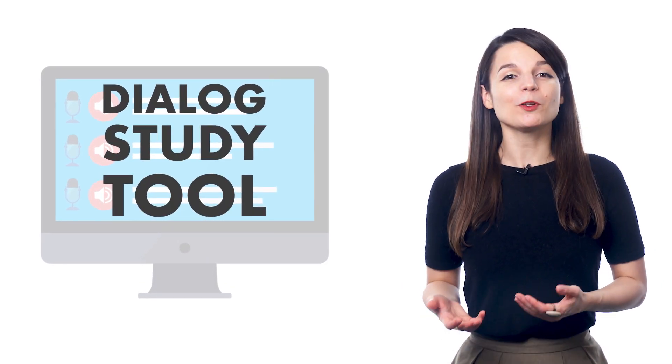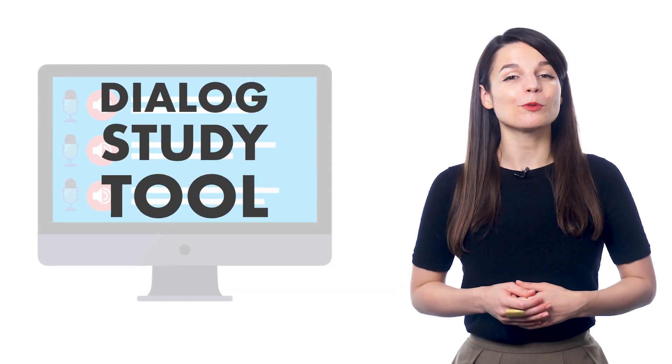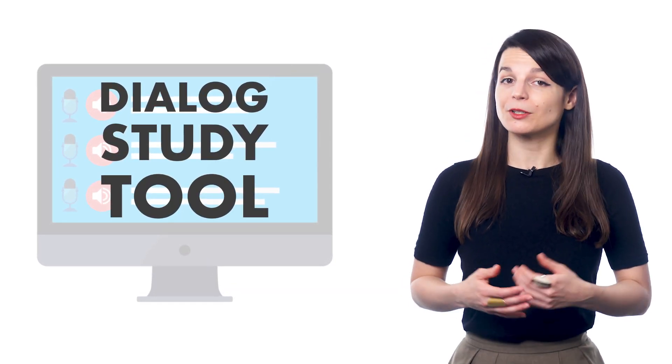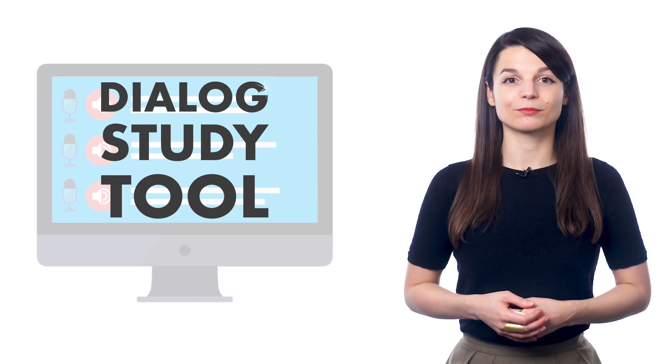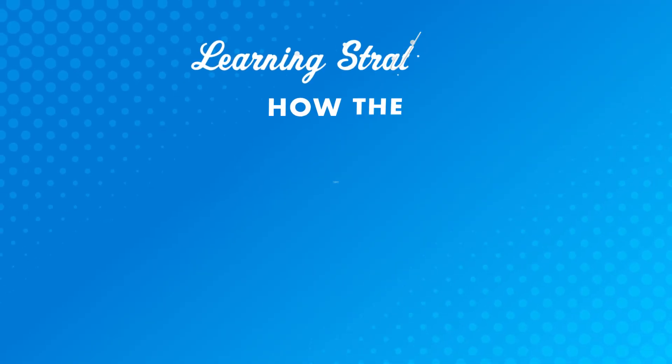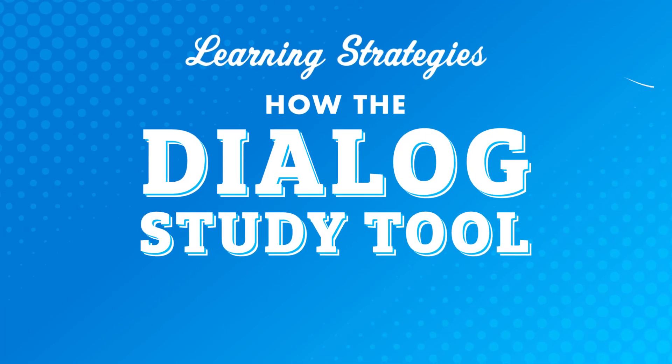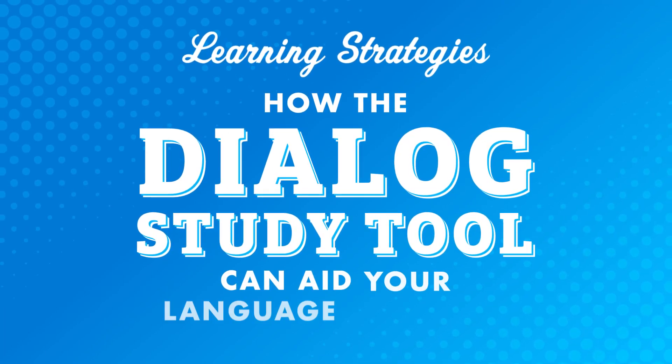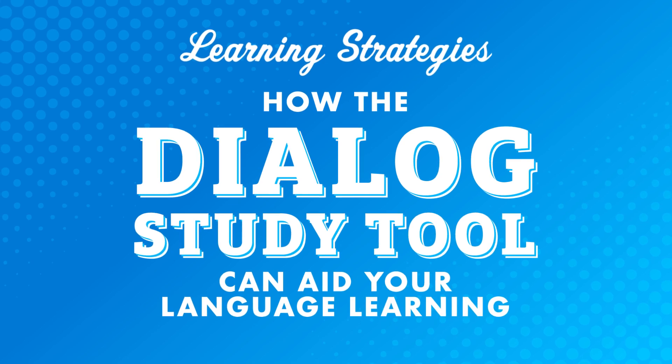The tool is the Dialogue Study Tool. It'll help you with all of this and will help you improve your reading and writing skills. In this video, we'll look at how the Dialogue Study Tool can aid your language learning.